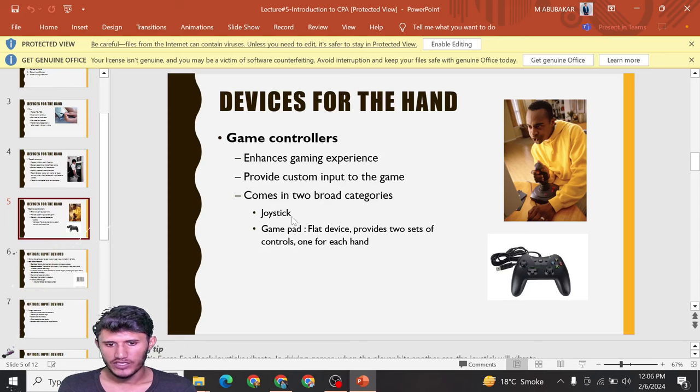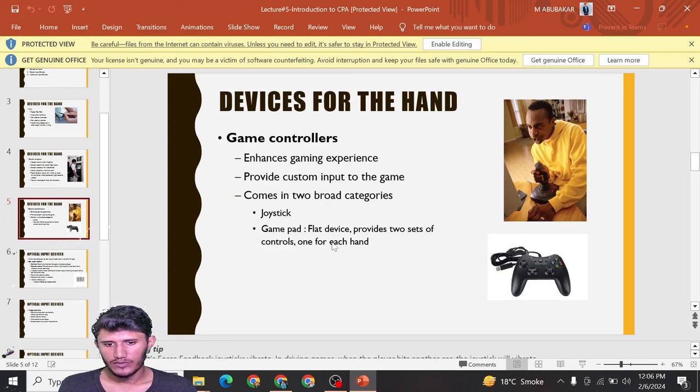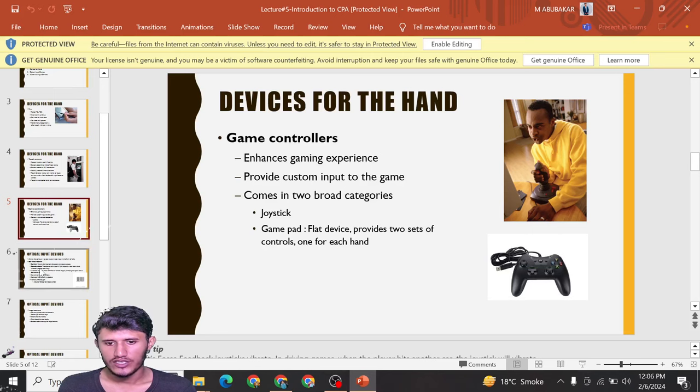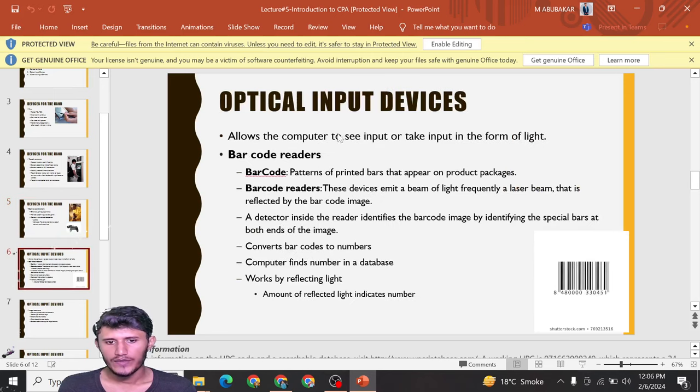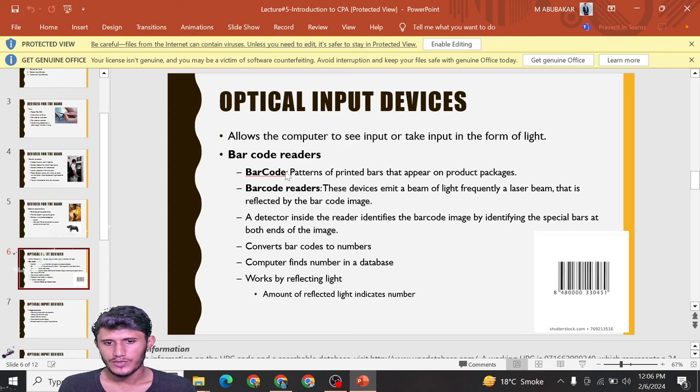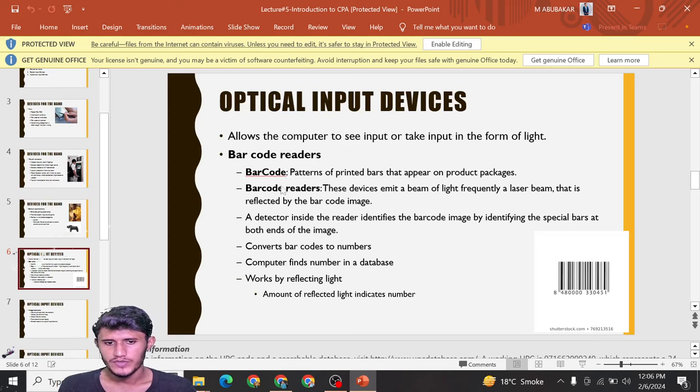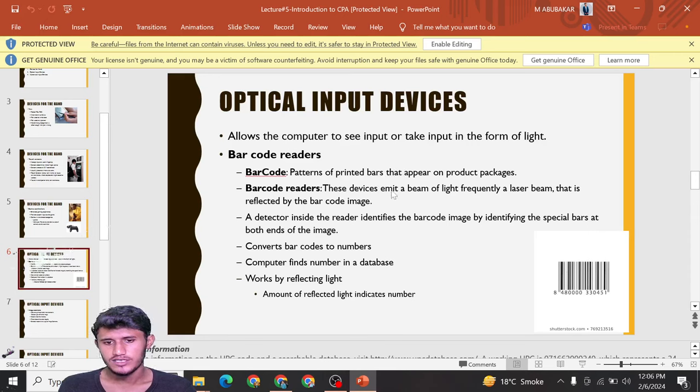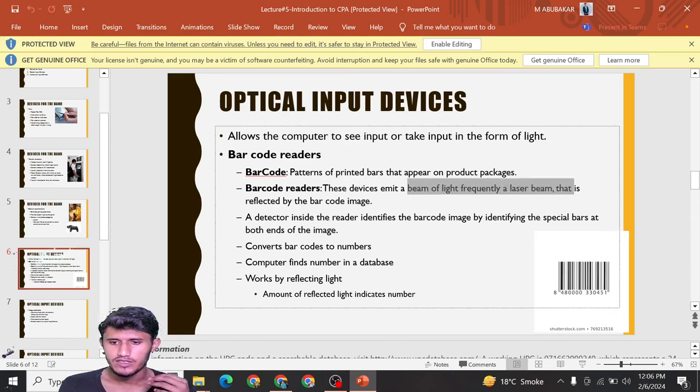Optical input devices allow the computer to see input or take input in the form of light. Barcode readers: first is barcode - bars that appear on product packages. Barcode readers use a beam of light, frequently a laser beam, that reflects off the barcode image.